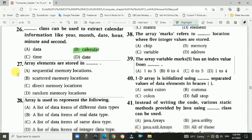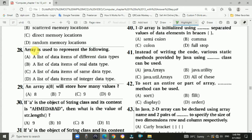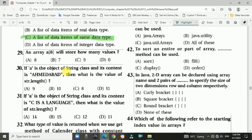Question 27: Array elements are stored in sequential memory locations. Answer is A: sequential memory location. Question 28: Arrays are used to represent a list of data items of the same data type.